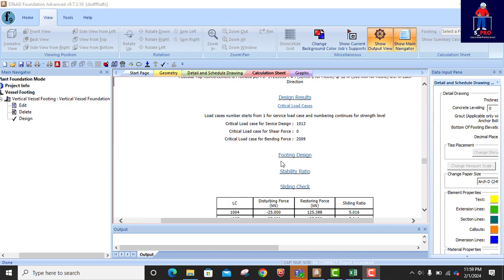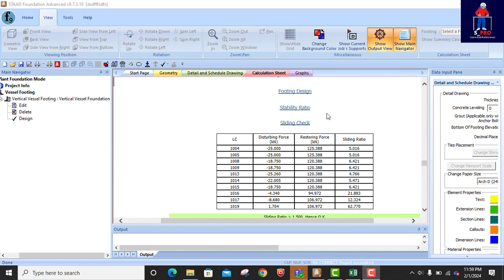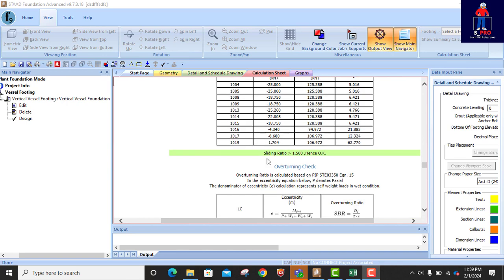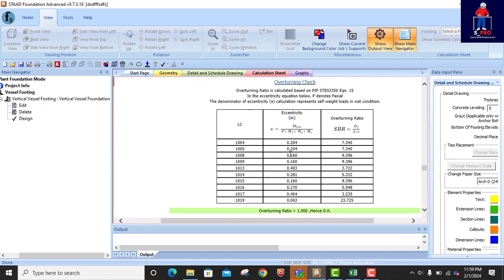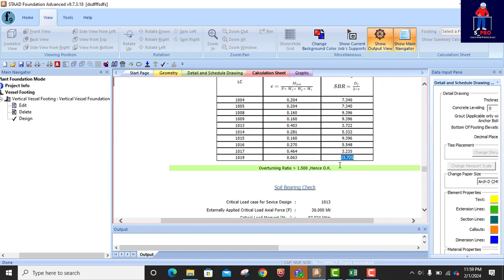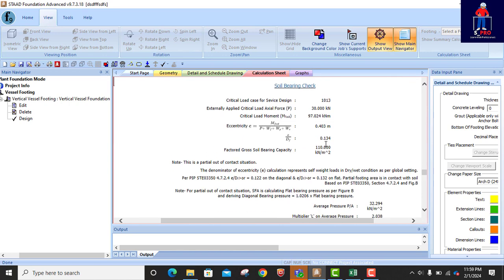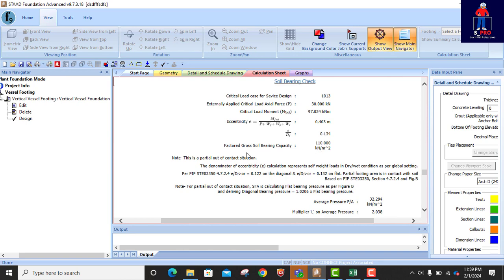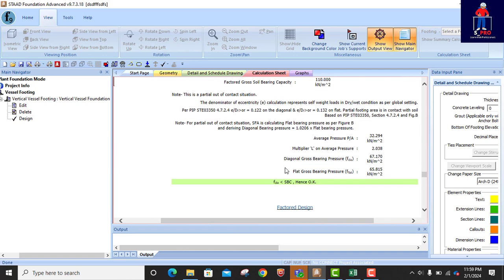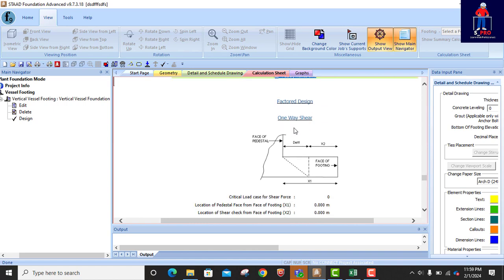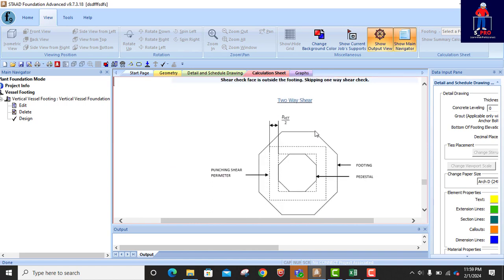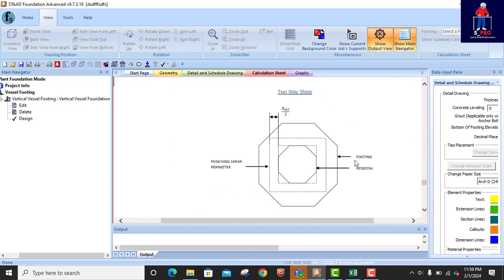For footing design: stability ratio check — okay. Sliding check is okay. Overturning check is okay as well. These are the things you need to pay attention to. Soil bearing check: bearing capacity factor — soil bearing check is good. Factor design also here — this is okay.